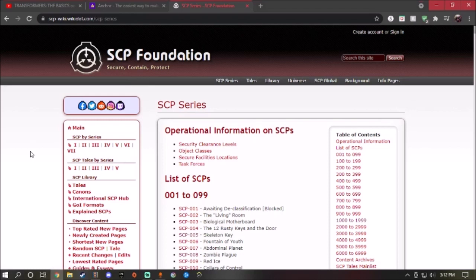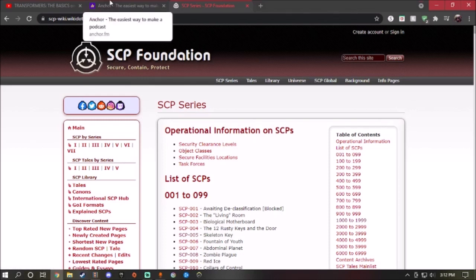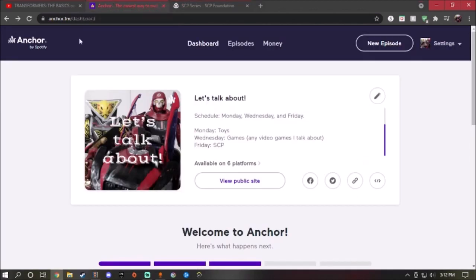I'll leave the link in the description down below for the SCP wiki, same thing with my Anchor podcast, which is Let's Talk About. It's on six platforms but it's also on my Anchor.